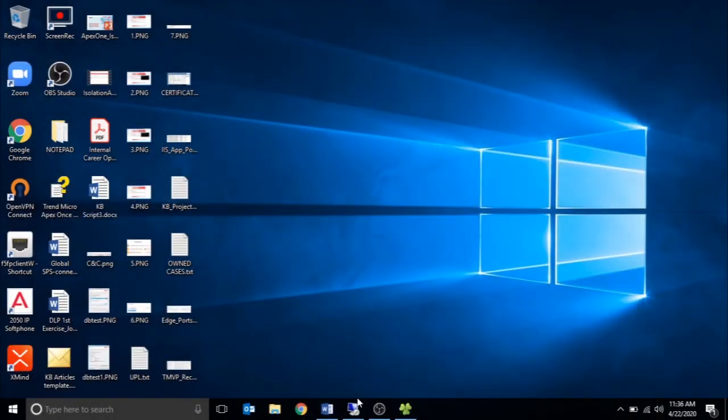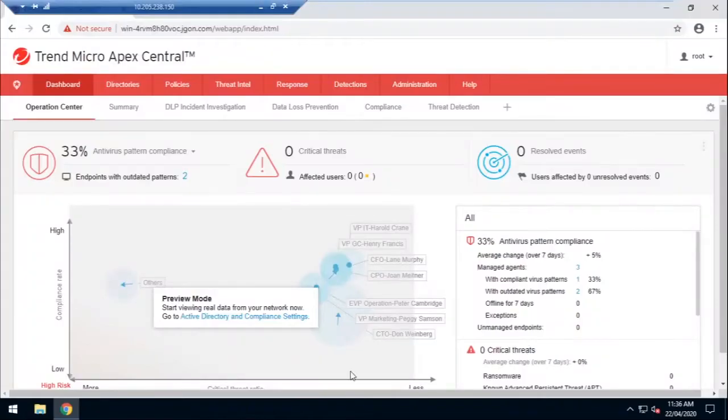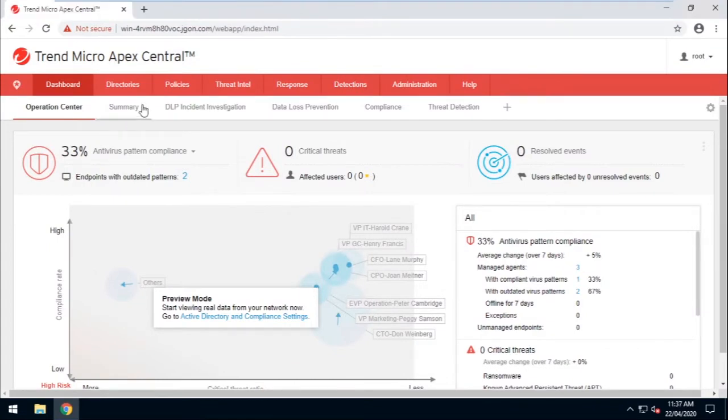Now let's go ahead and log in to the Apex Central Web Console. Go to Policies and select Policy Management.